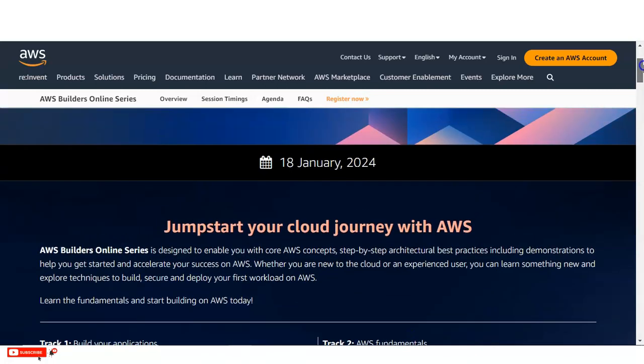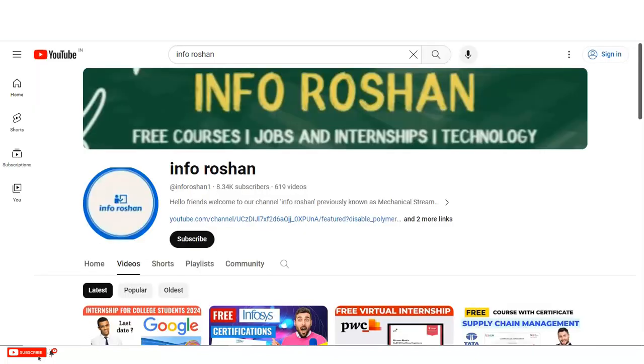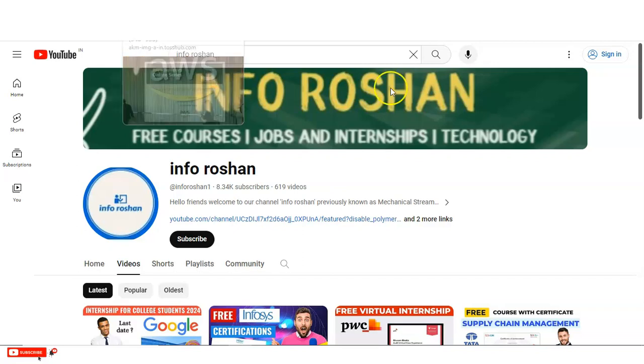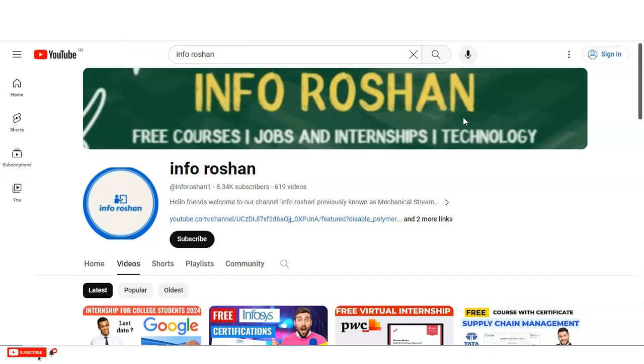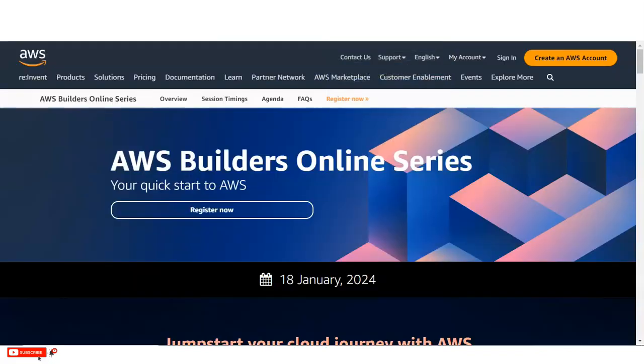So before going to check how you need to do the registration, if you have not subscribed to our channel InfoRosun yet please subscribe. We are making various types of free courses, then jobs and internship opportunities, and some notifications. So please subscribe so that you can receive the notification earlier, so that you can apply or do the registration before the last date and get the advantages. It will also motivate us to create more videos for you.